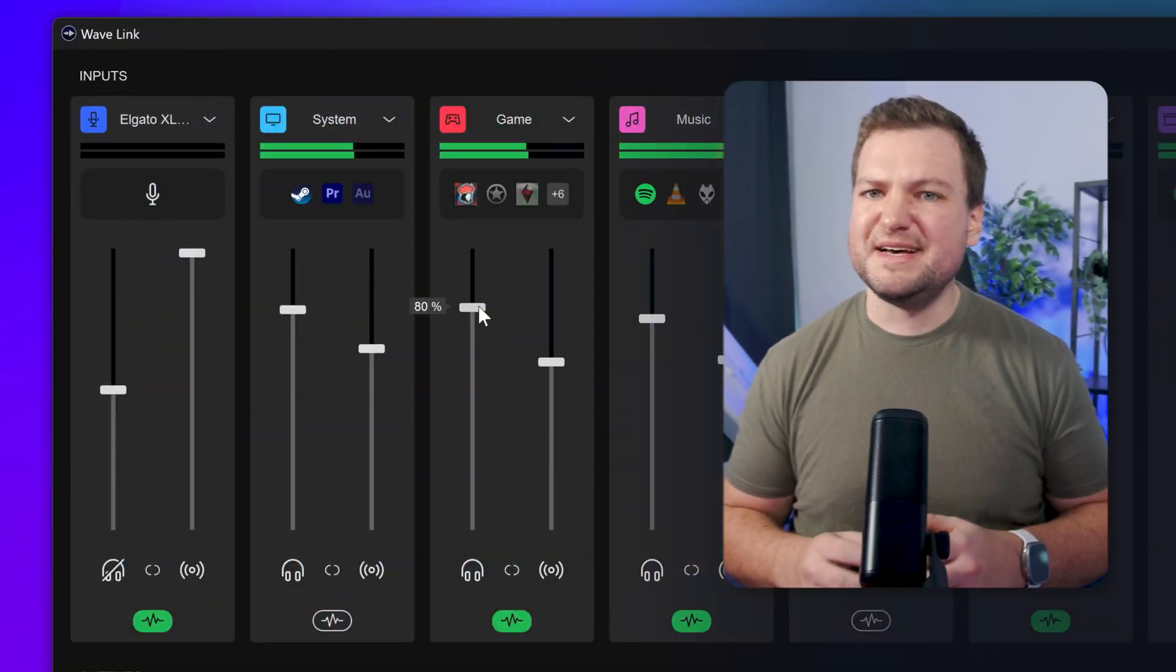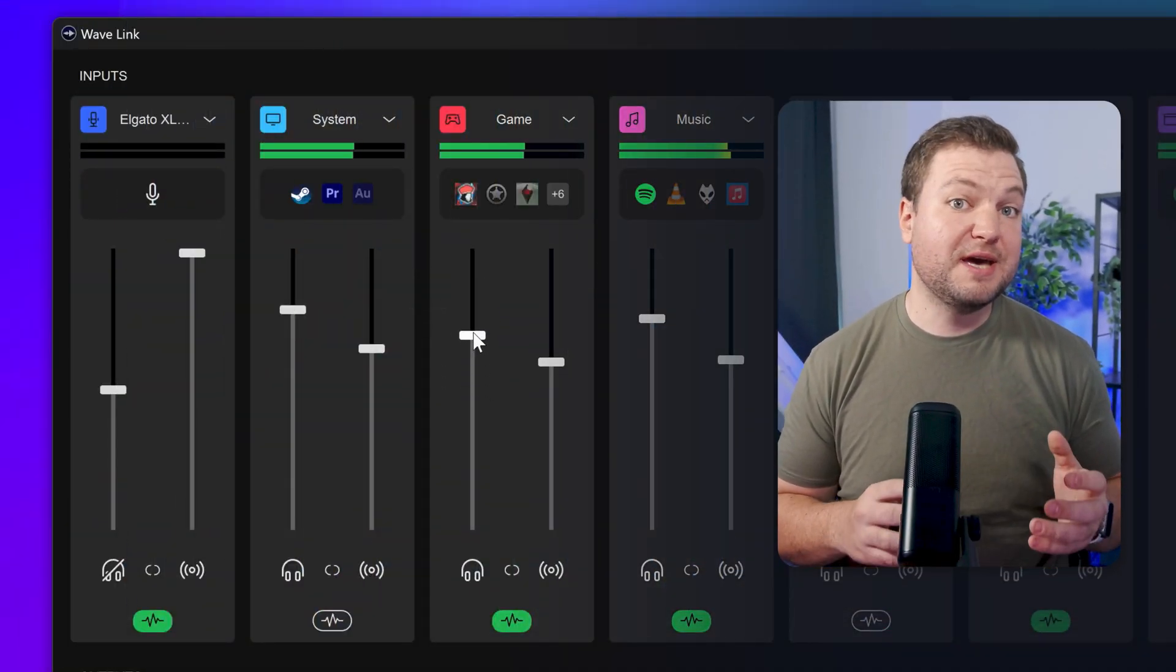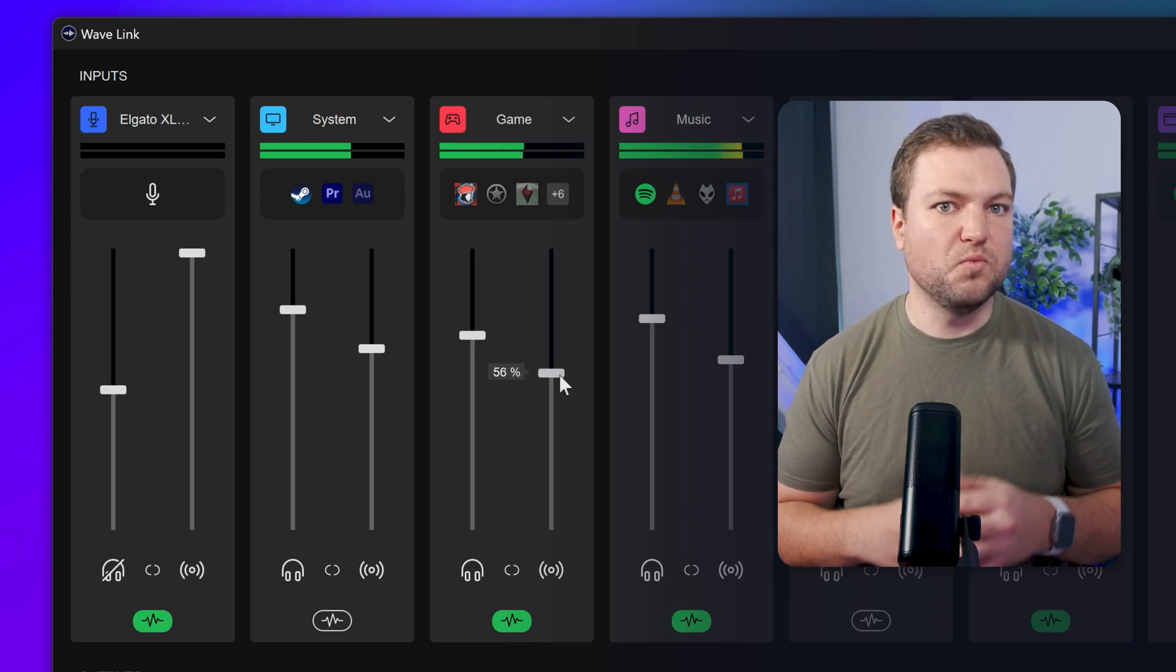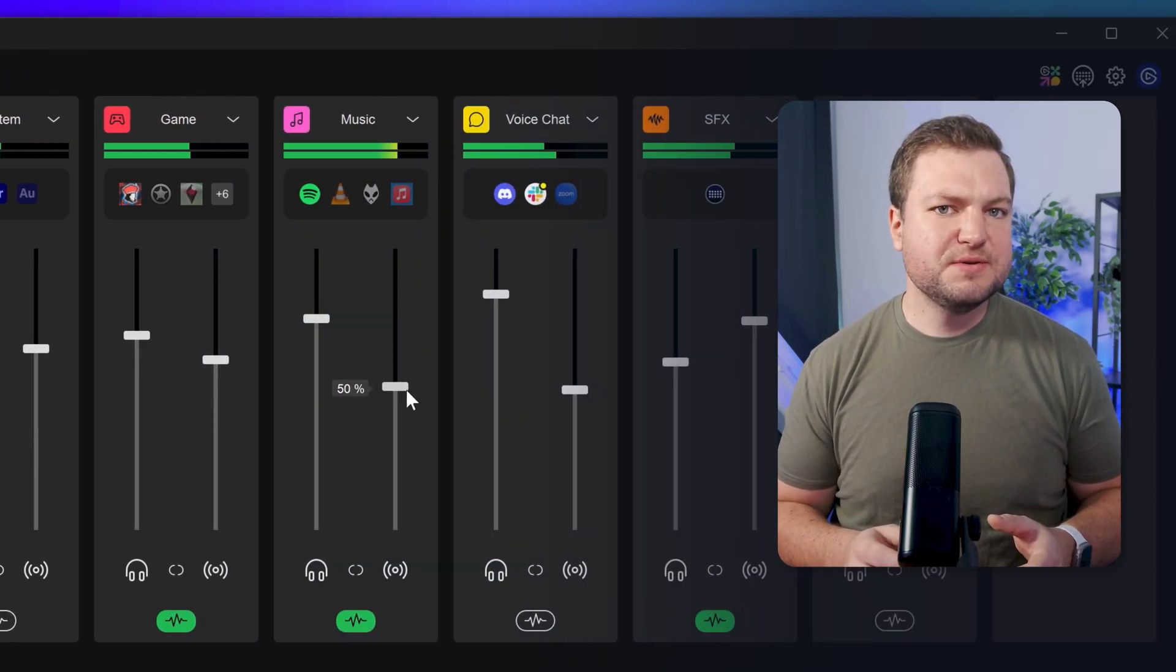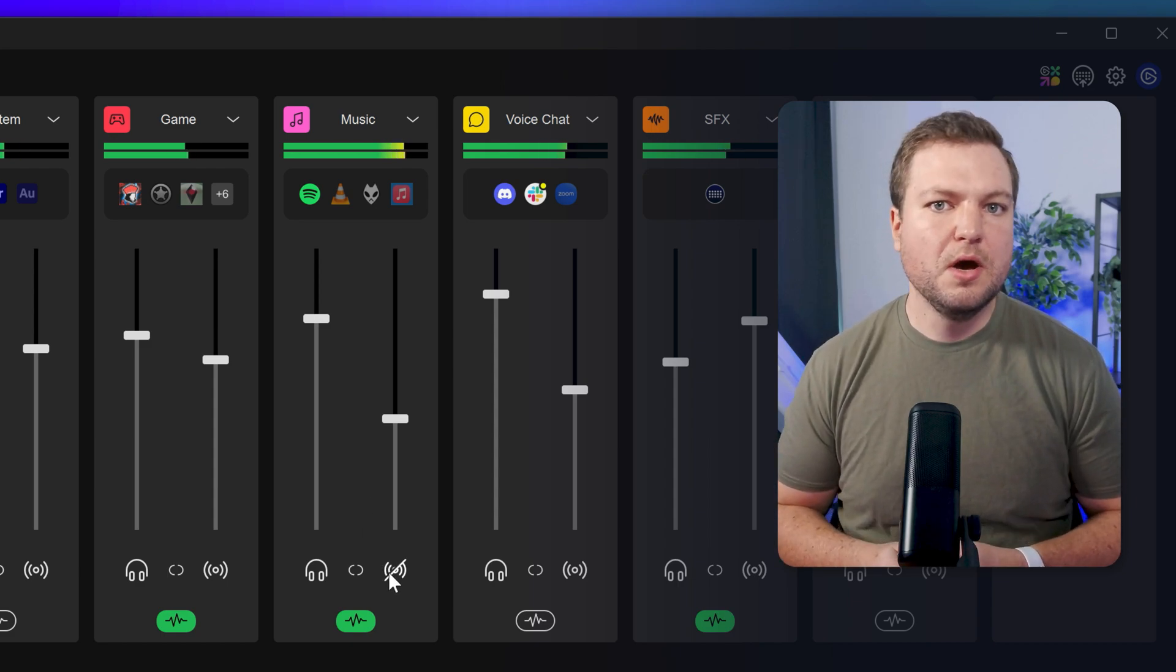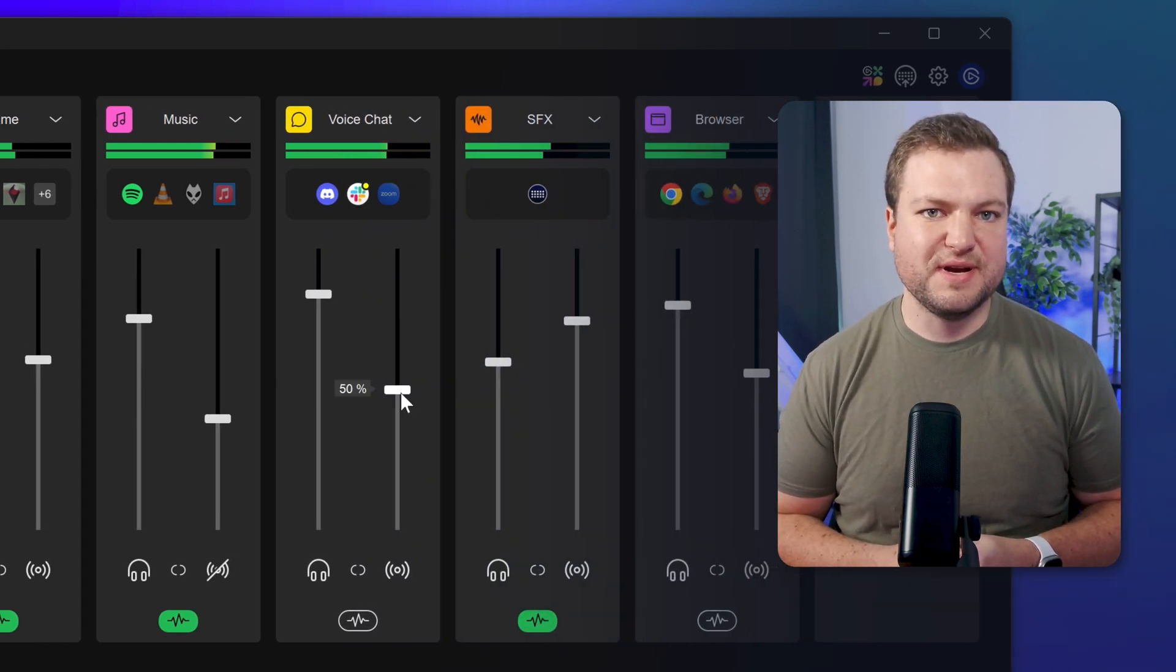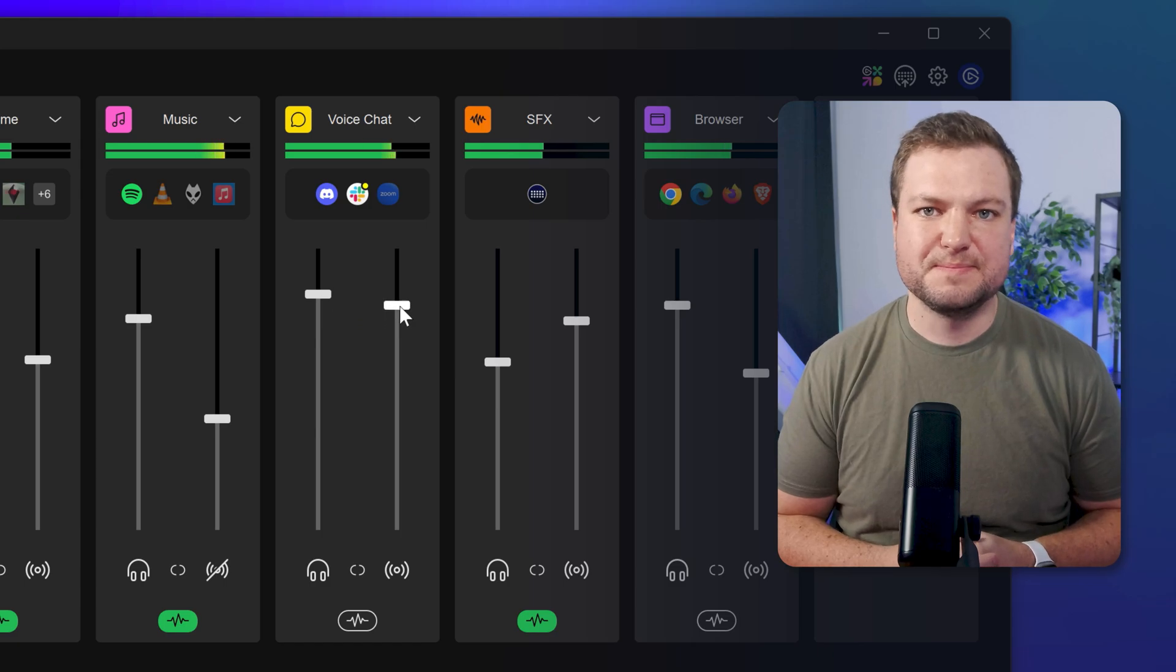You'll notice each input has two sliders which control the volume and mute for the two mixes, the one you hear and the audience hears. You can reduce or even mute music if you're concerned about copyright or increase your voice chat with friends so they're always coming in clear.